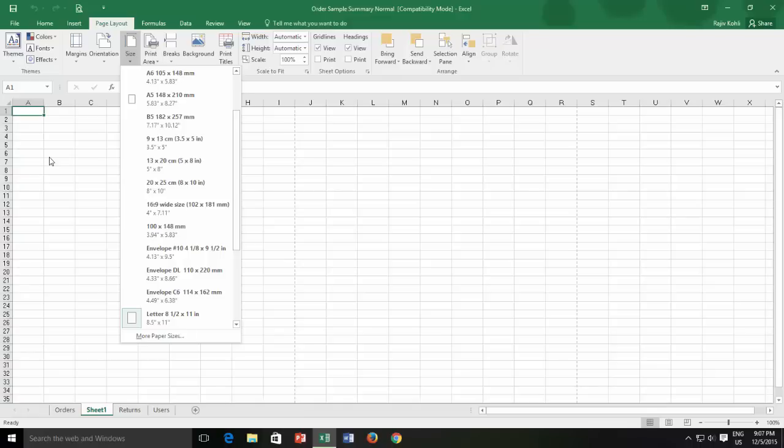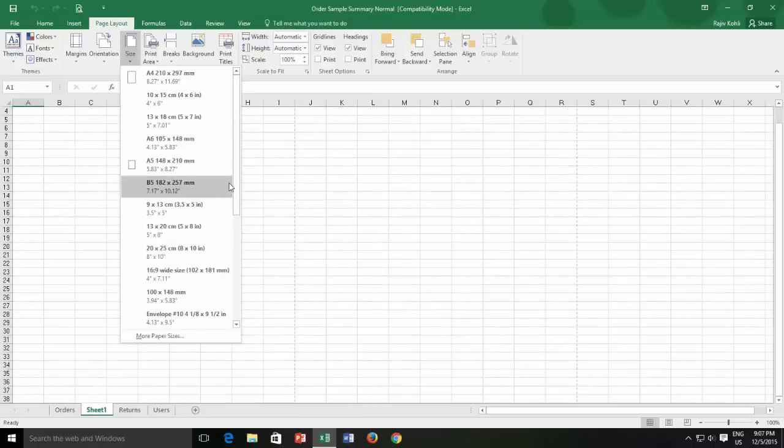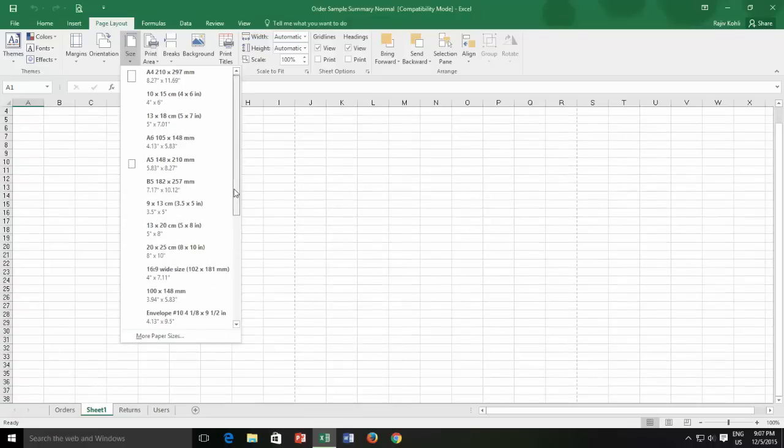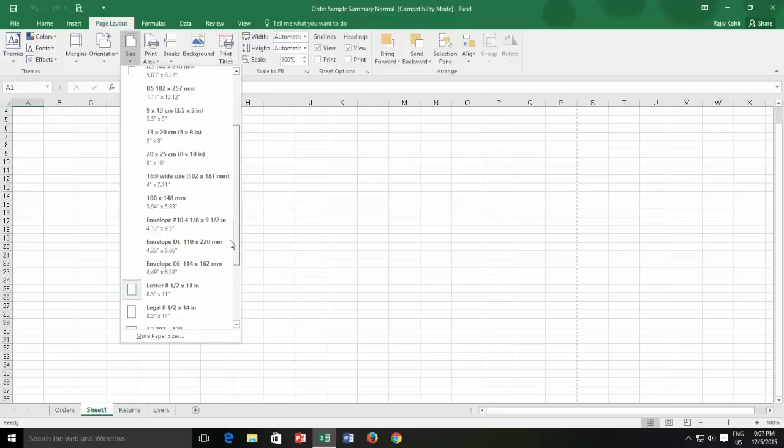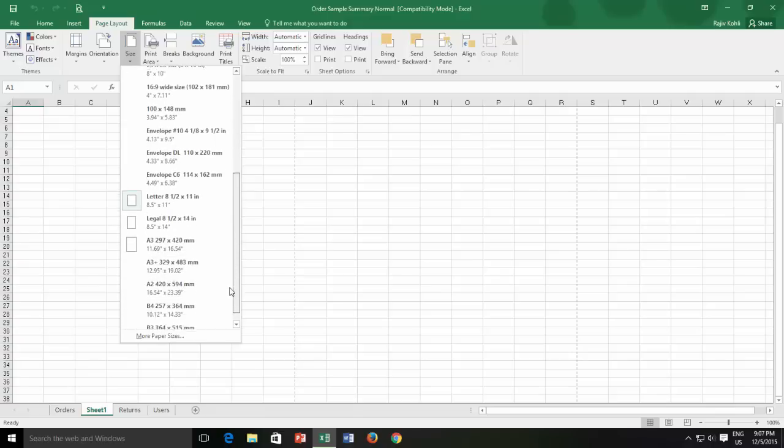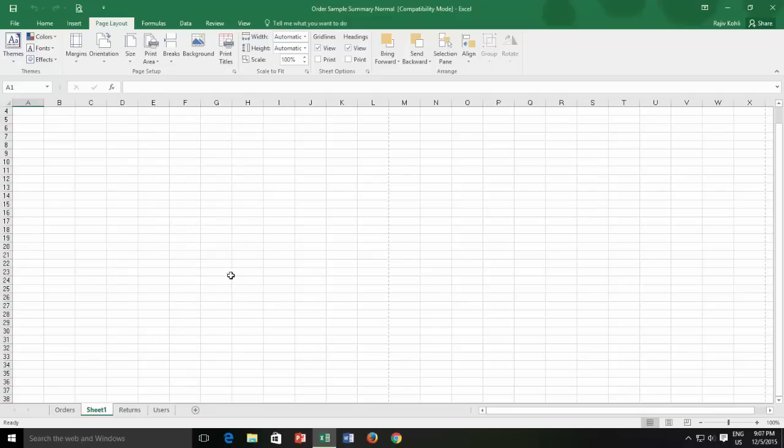Do note that you must configure the same paper size in the application that you are going to use in the printer itself. If I choose A4 as the paper size, then I will make sure that the same A4 size paper is available in printer tray. And as I choose the new paper size, you can see that the dotted line has moved according to the paper dimensions.